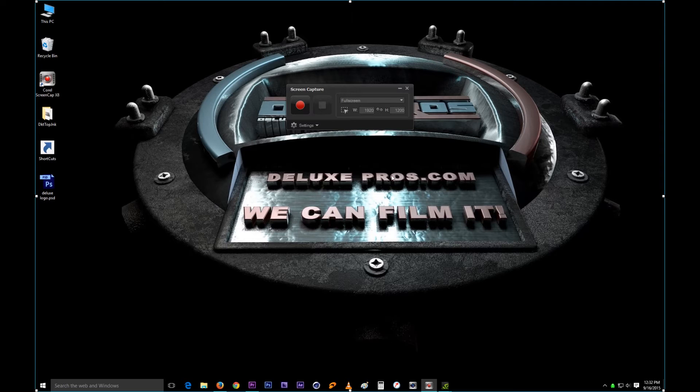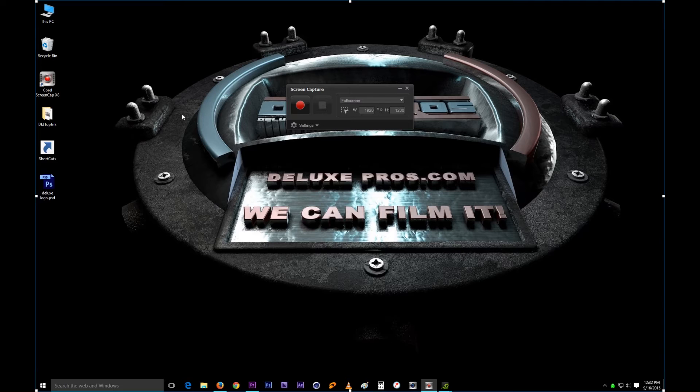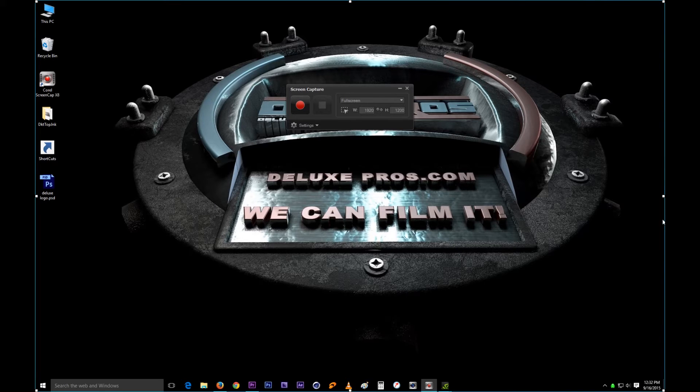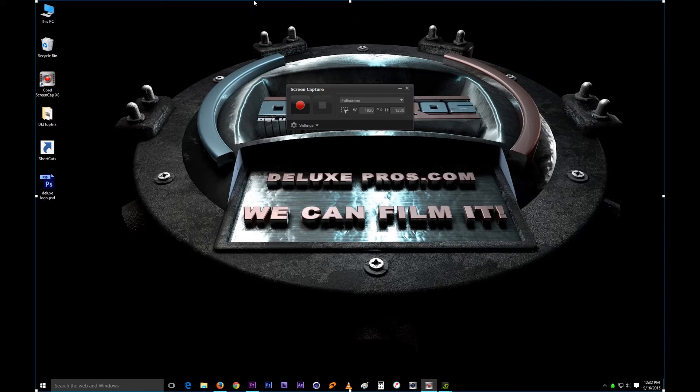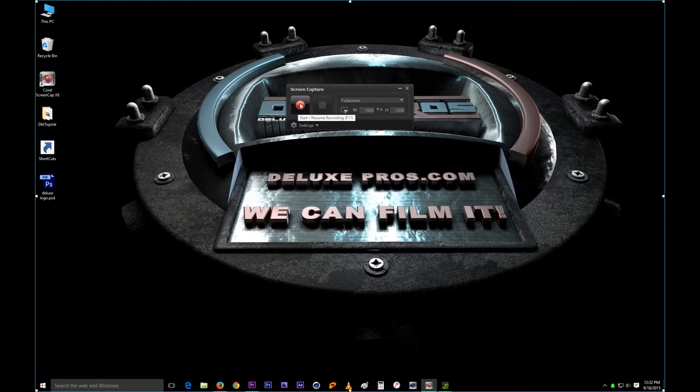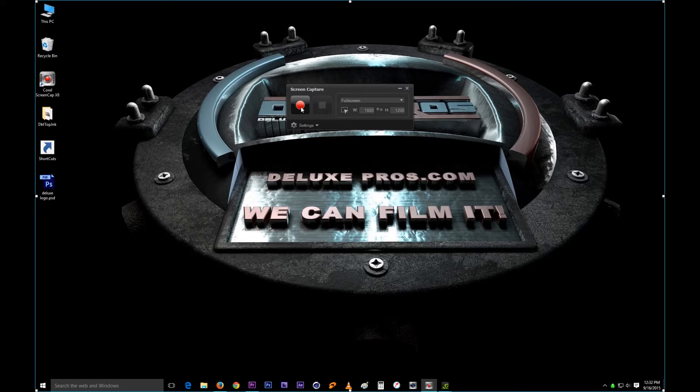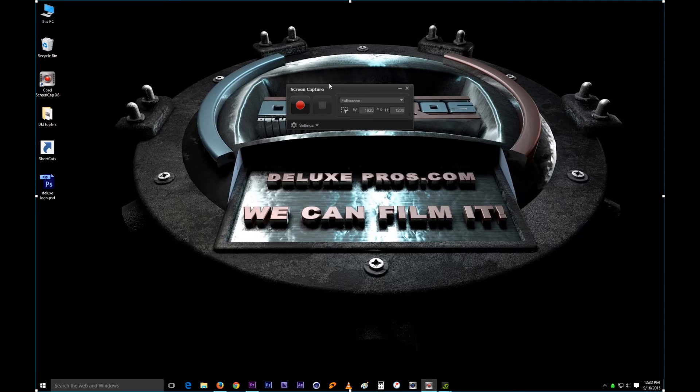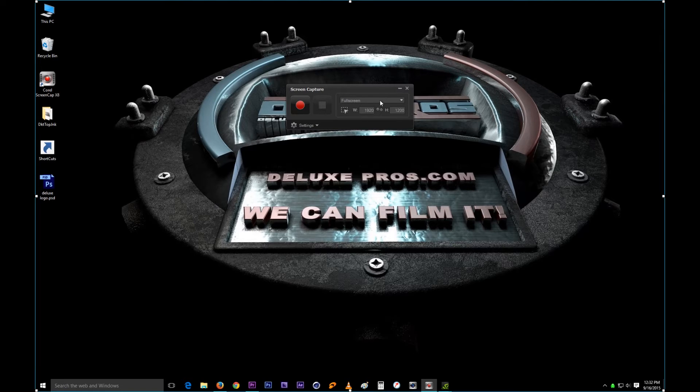So when you open it, this is what comes up. The blue lines, I'm not sure if my screen cap is showing them, but those blue lines all around your screen just show you the territory that's going to be recorded as soon as you hit this record button. That's the default. Once you open it up, it defaults to the size of your screen.